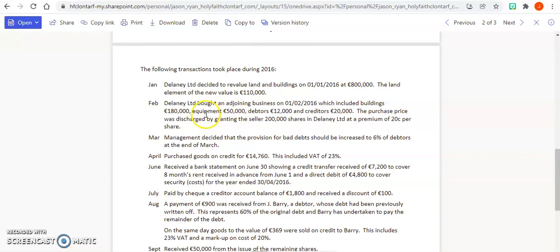Equipment of 50,000, so our equipment is going to go up by 50,000. Our debtors of 12,000, so our debtors are going to go up by 12,000. And our creditors by 20,000, so our creditors are going to go up by 20,000.